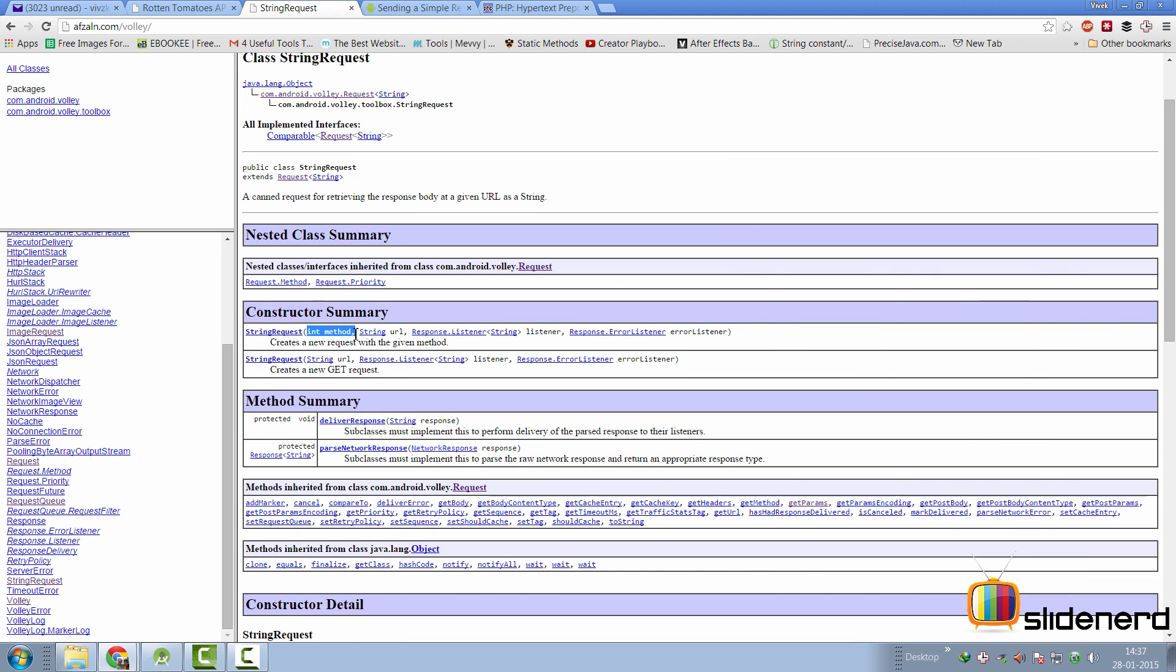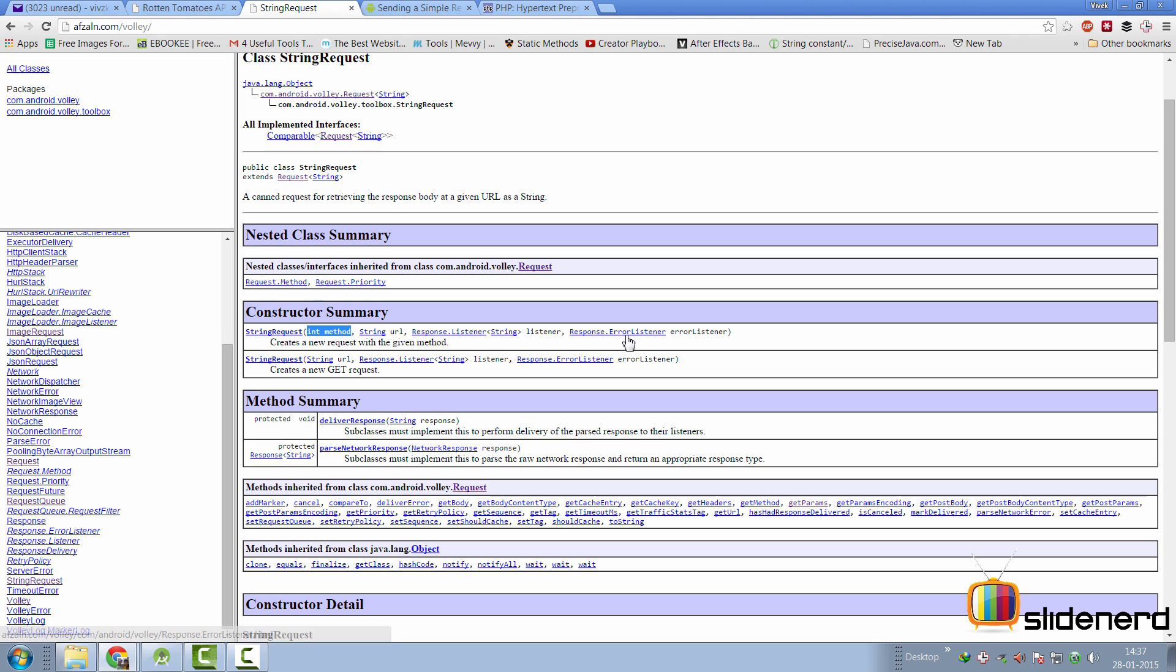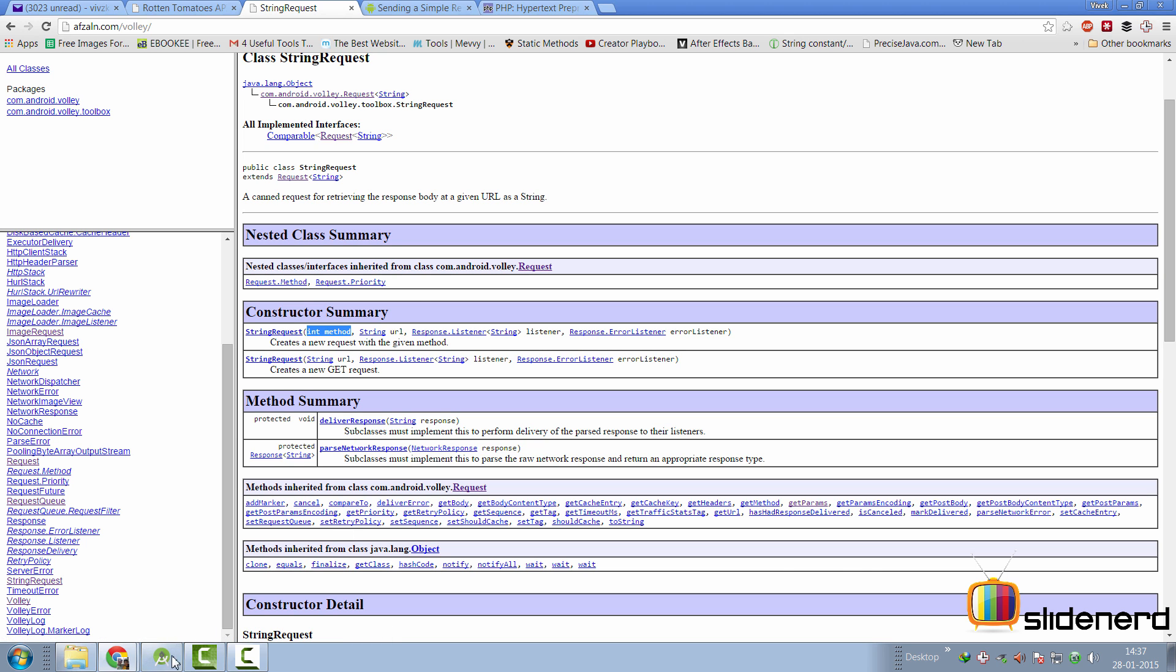There's int method where you can pass get, post, put or delete. There's a URL that you have to supply. There's a listener that you have to implement in your activity or fragment so that you can receive the response from your code. And there's an error listener as well to indicate if there are any errors that are happening. We have to provide all of this. So, let's construct a string request.